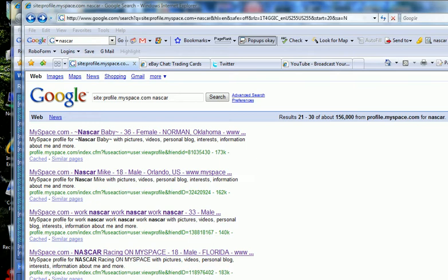Well, let's see if I can figure out this Camtasia thing. As you can see, I'm in Google and I have Profile MySpace.NASCAR in the search box.